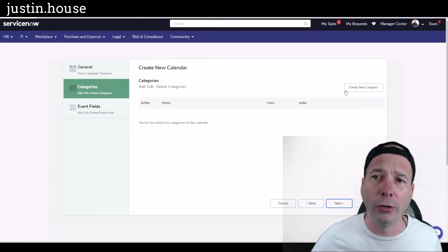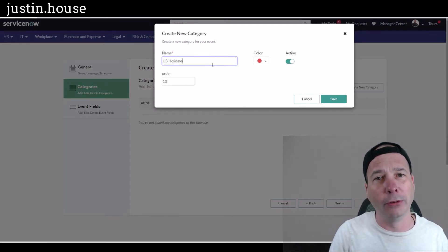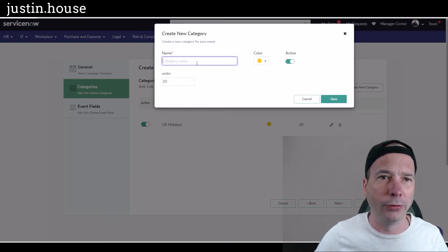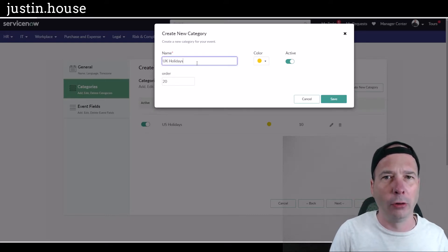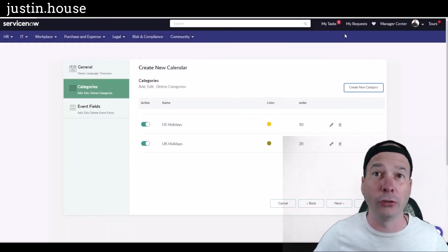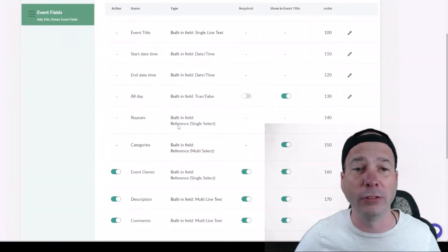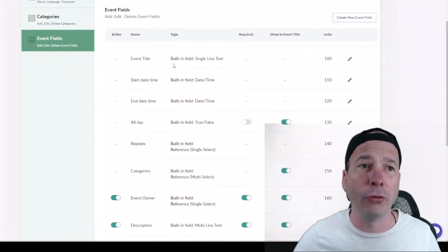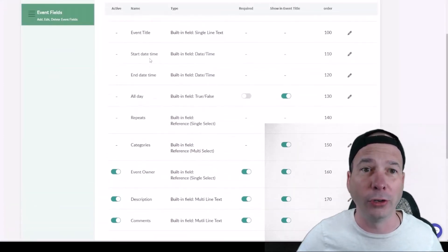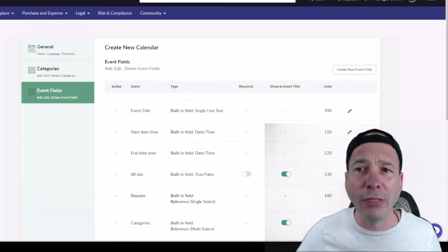Under Categories, we can edit or create them. I'll add one called US Holidays with a particular color and save that, and then add UK Holidays as another option with a different color. So I've got two categories — you can get creative with the kinds of categories you create. Clicking Next, we can change the default fields that are actually going to show. Out of the box you've got basic things like title, start, stop, whether it's all day, and repeats — typical calendar stuff you'd expect.